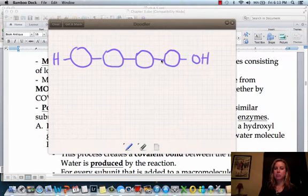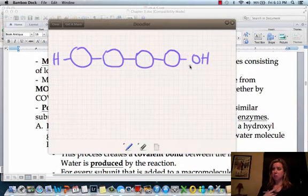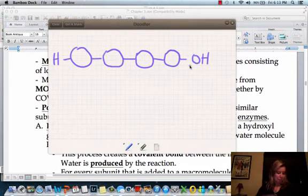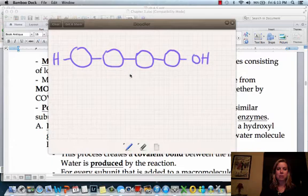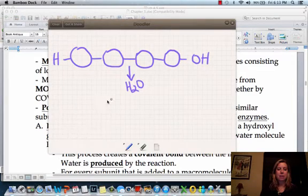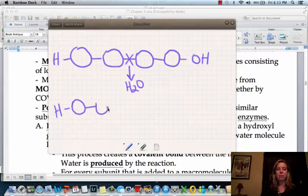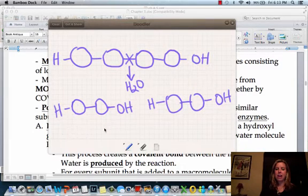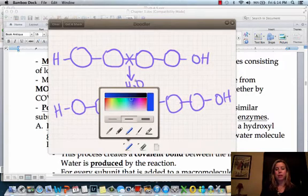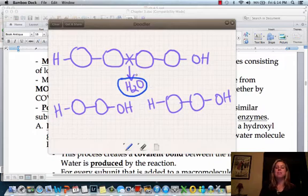Let's say we want to break this protein apart so we can build muscle. Enzymes are going to come in and break it down to its building blocks, because we can't just take that steak and put it right on our muscle — we need to break it down and then rebuild. What's going to happen is an enzyme comes in and adds water, and that water breaks this bond.